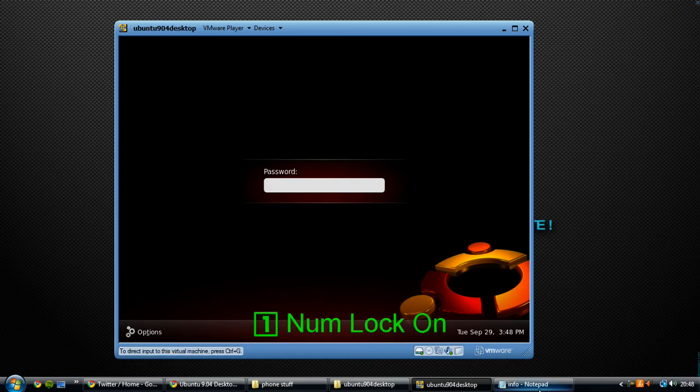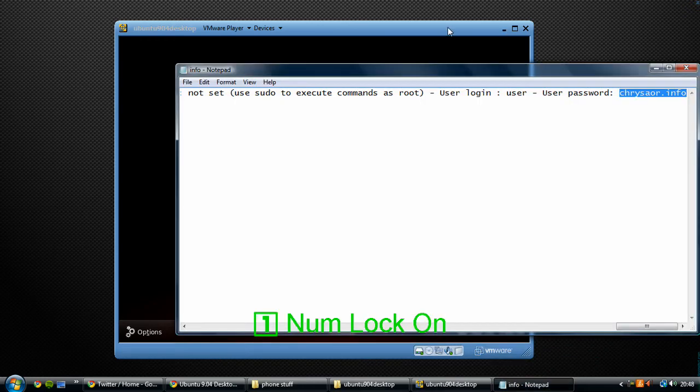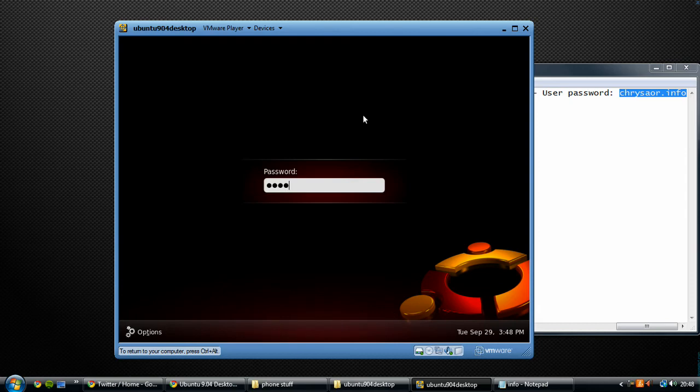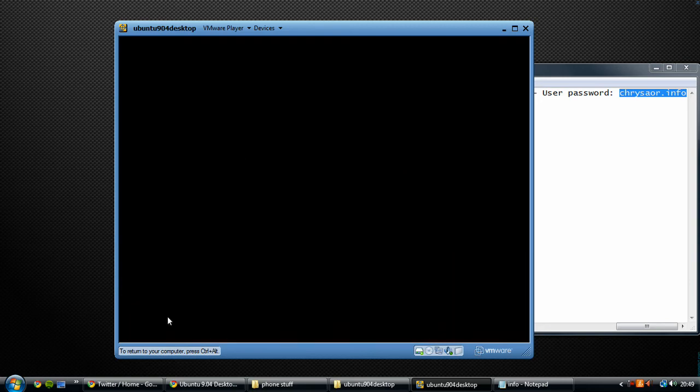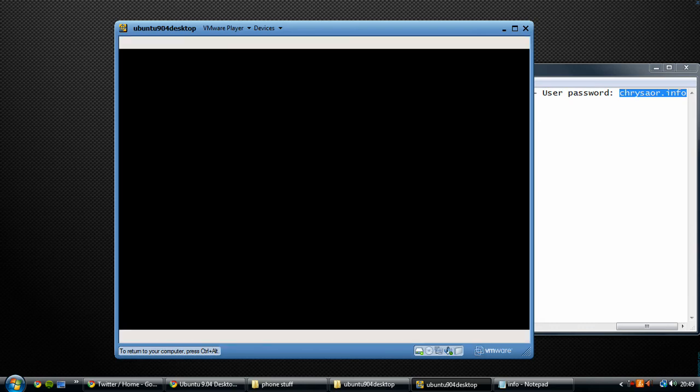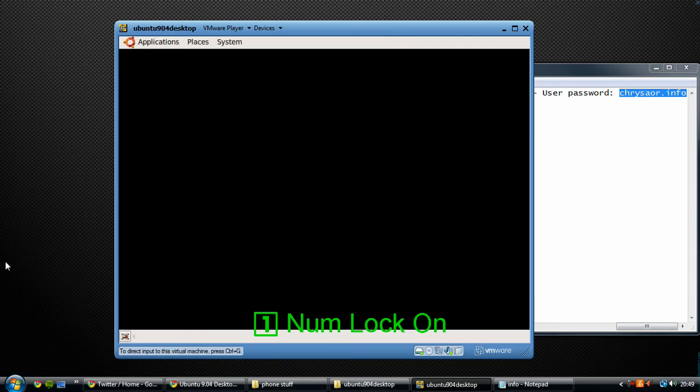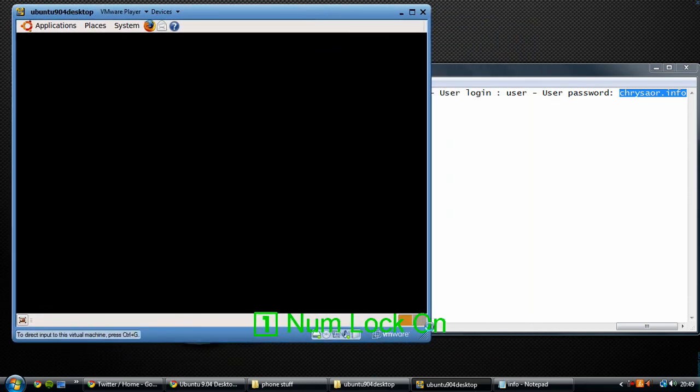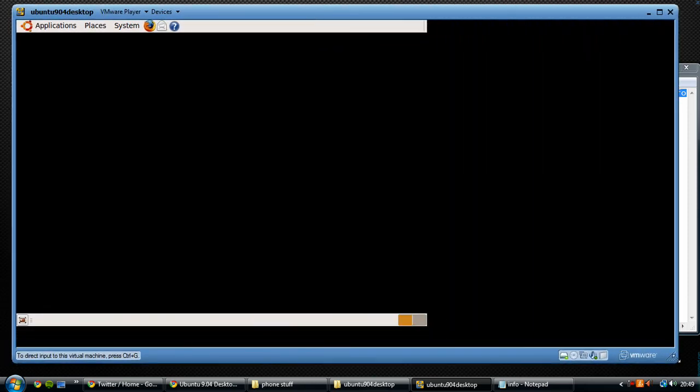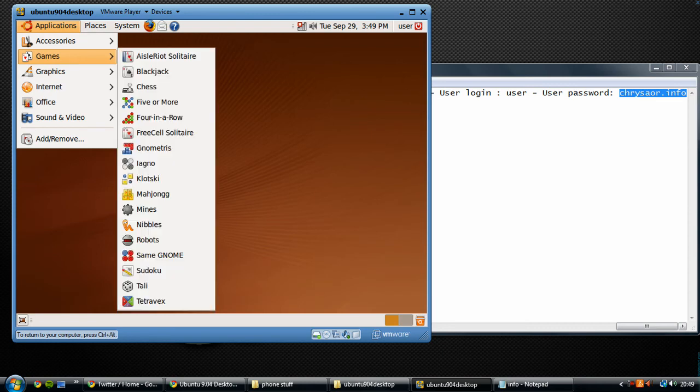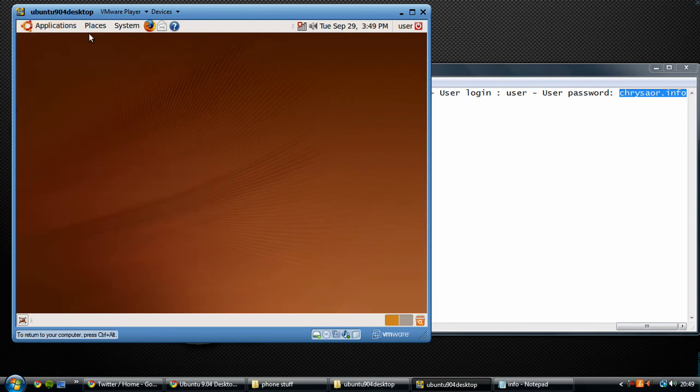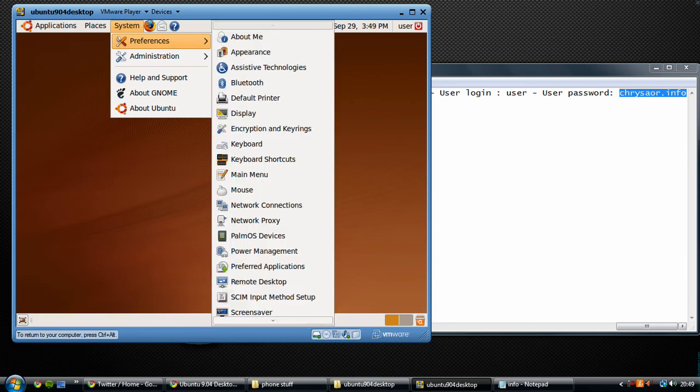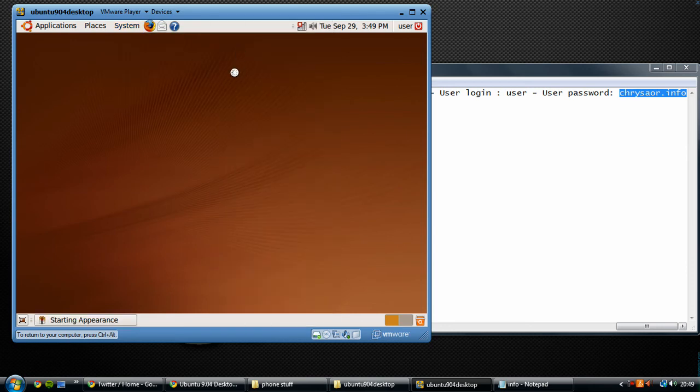Now it's booting me into Ubuntu 9.04. And it really is that easy. You can see now it's already loaded my Linux desktop. I've got all the programs, I can customize it, I can do absolutely anything - it's a full installation.